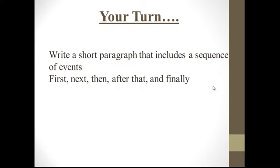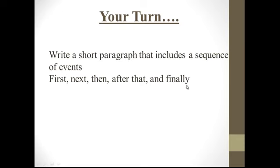Write a short paragraph about this story. You have to include a sequence of events. That means you will use first, next, then, after that, and you have to use finally. Thank you. I hope that you enjoyed the lesson. Goodbye. Don't forget to play the game.